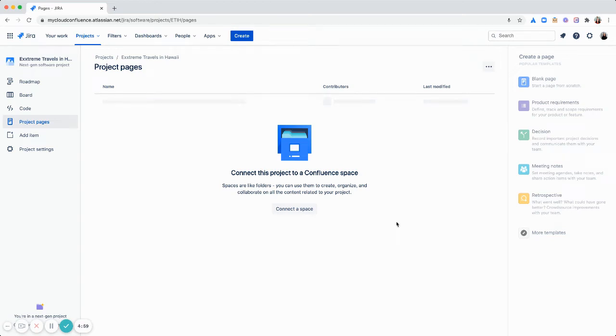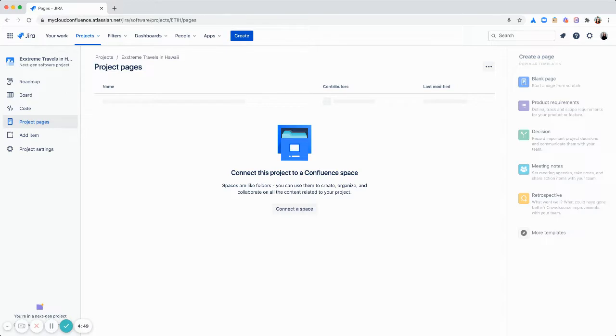Hey all, this is Tiffany and I'm a product manager on Confluence Cloud. Today I want to show you how to connect your Jira project with a Confluence space to streamline your workflow between Jira and Confluence.